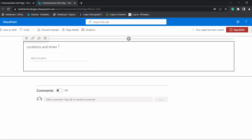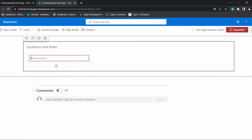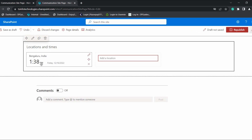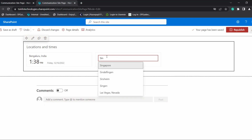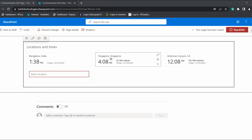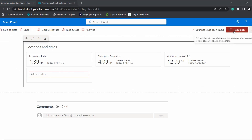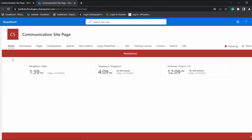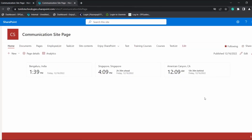Select the World Clock option. Here you can see the location and times displayed once the web part has been added. Enter the location name — add any location — and you can see the current time along with the day and date. By default it displays in month, date, and year format. In the same way we can choose multiple locations in a single World Clock web part. Here you can see the time varies according to the selected location. Now click on the republish icon to commit the changes.